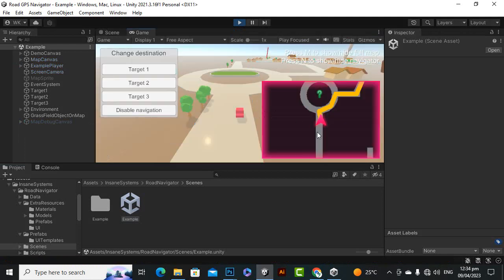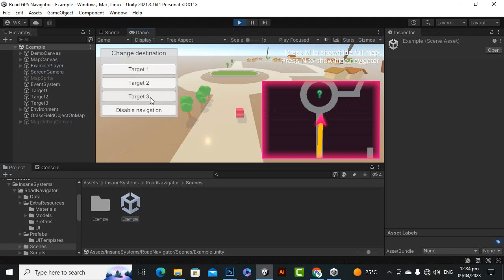Here you can see we have a nice navigator on the right side and you can assign the target, for example target 1, target 2, target 3.